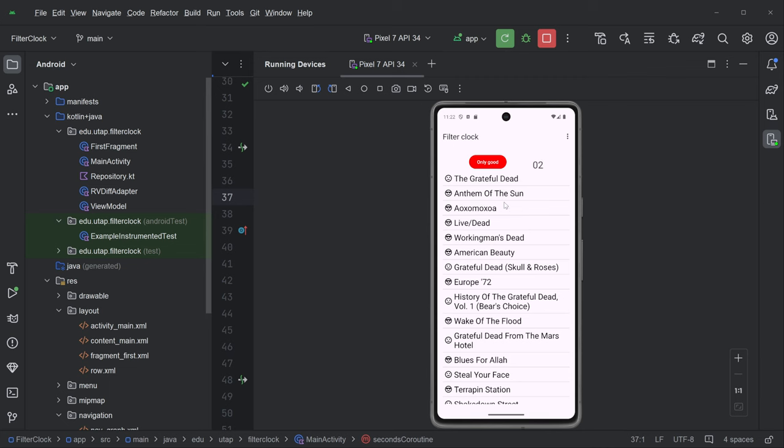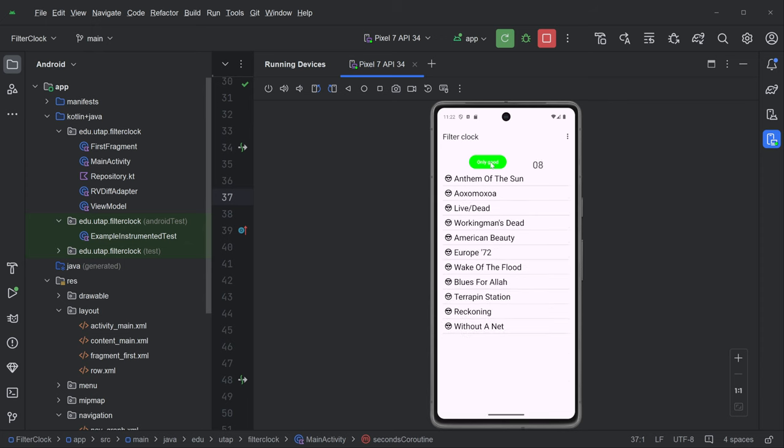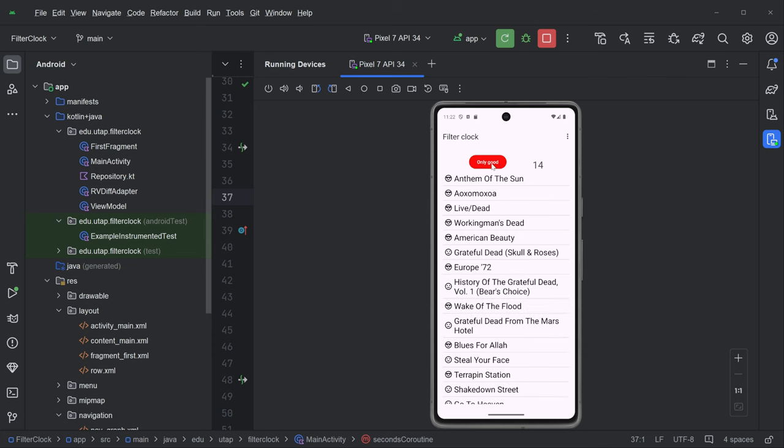It just has this recycler view with our list of albums, and then there's this button. When you click it, oh look, only the good, it says only good, it filters the list so only the good albums are there. Click it again, it goes back to this state. This is not a very functional app, this is just sort of a pedagogical app, as we like to say. And this is the number of seconds that in the minute that is currently...